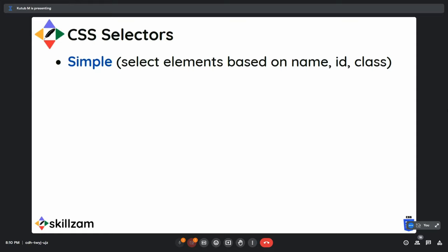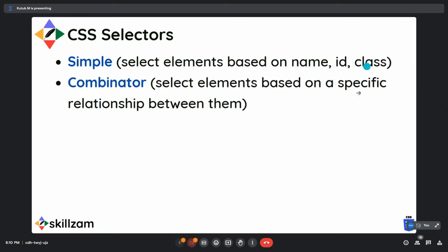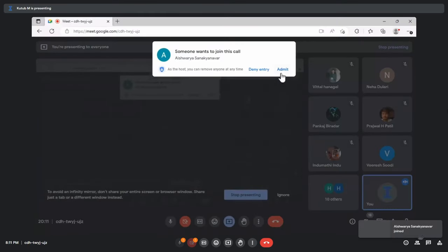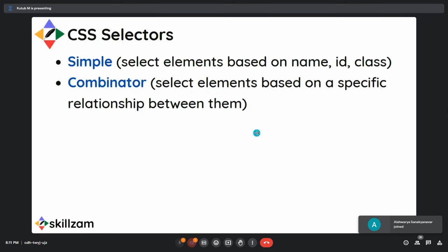There are different kinds of selectors in CSS. The first is a simple selector, based on name, ID, and class. There is also a combinator selector, which is based on a specific relationship between elements — for example, how a div might contain a p tag, and whether elements are parent, child, or descendants of each other.